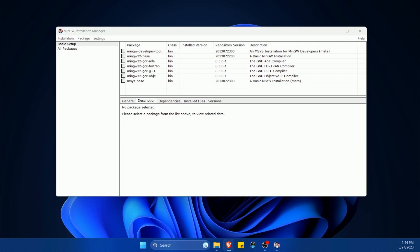And now we have the installation manager, which allows us to grab the various different packages that are necessary in order to compile C and C++ programs. With the basic setup, we have various different compiler tools available to us.